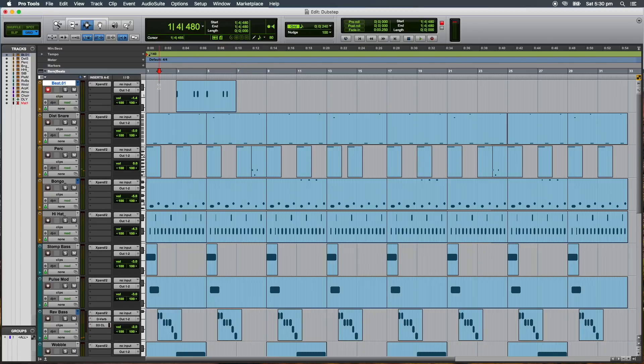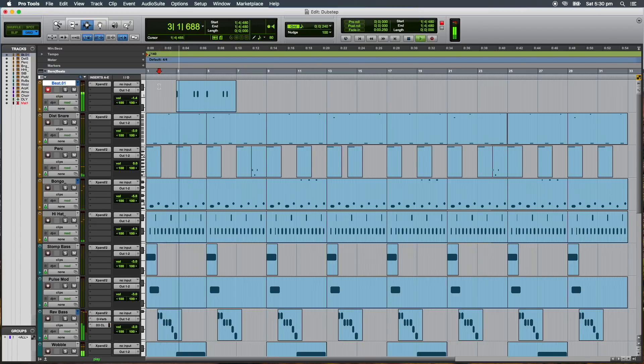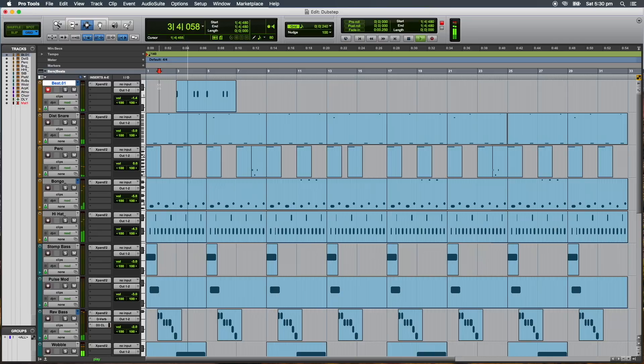Now you can add your MIDI performances in Pro Tools retroactively. Focus on your playing and not recording.